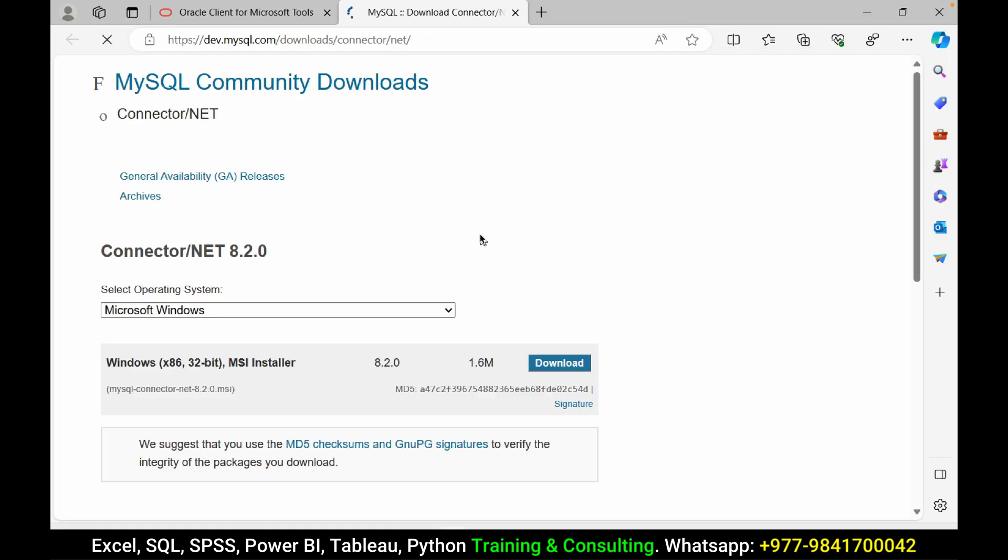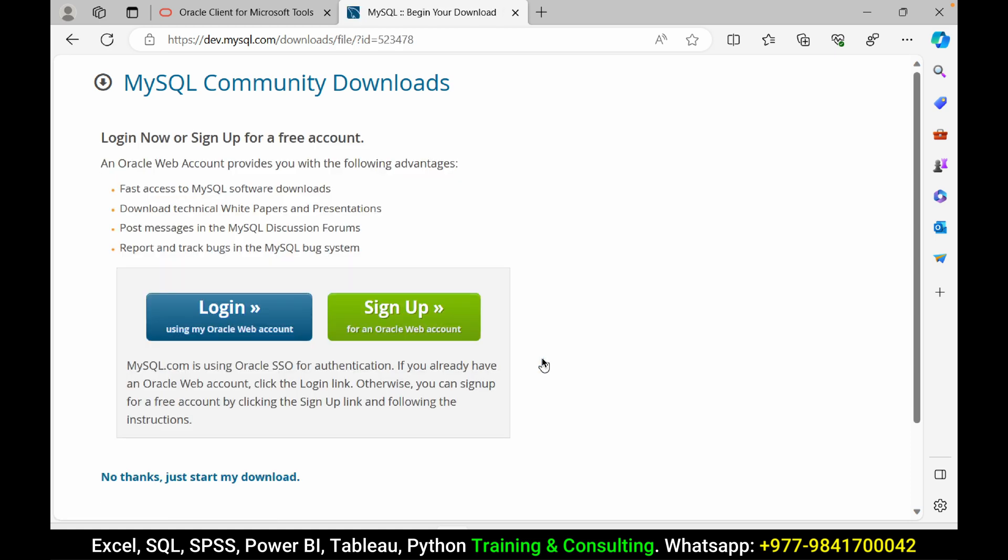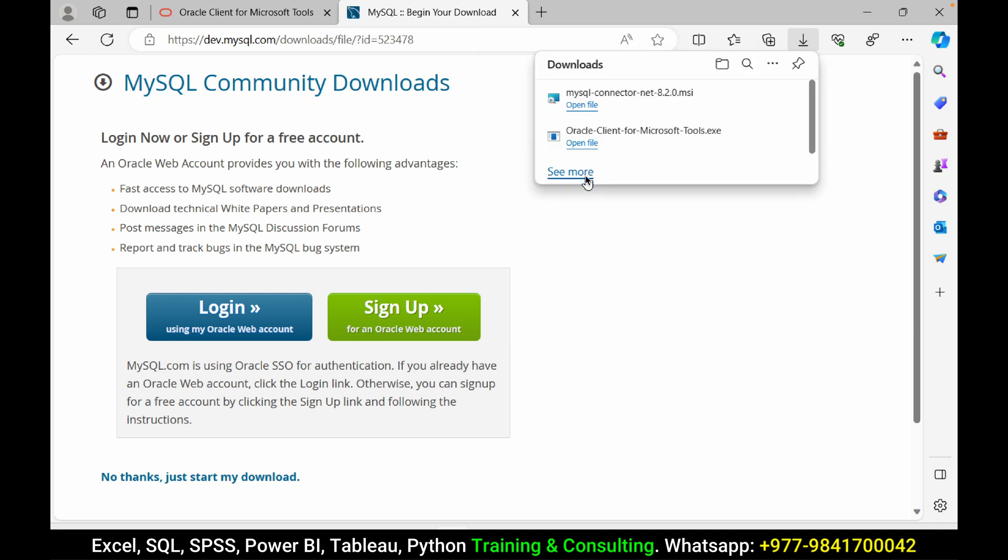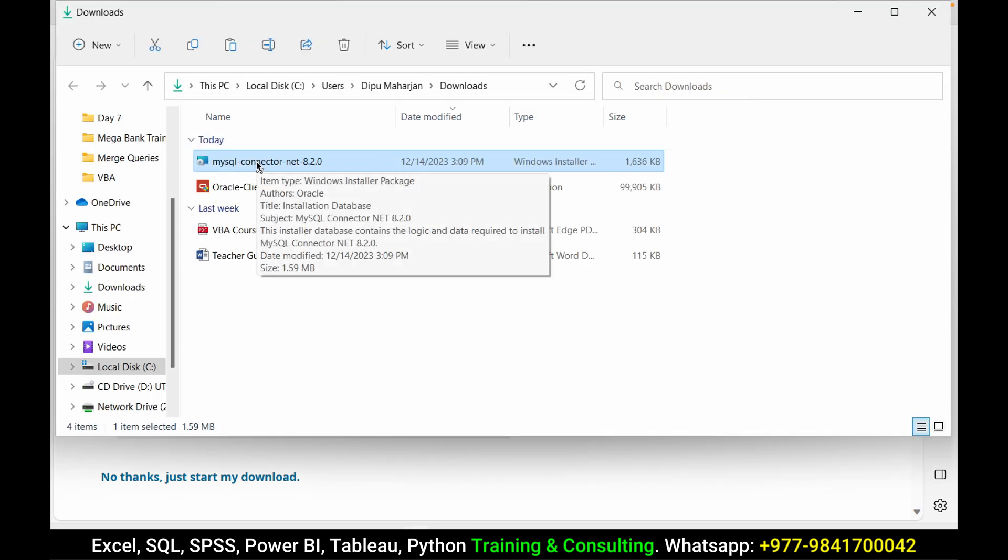Download it. No thanks, start my download. Now I can go to the folder here and we can install MySQL connector. It is 8.2.0.